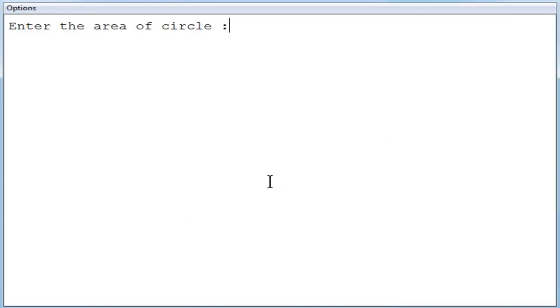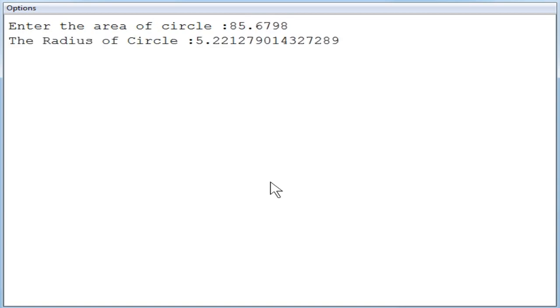Now enter the area of the circle. Here you are not going to enter the radius, you are going to enter the area. So I am just entering a bigger value, say 85.6798.